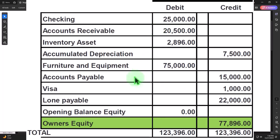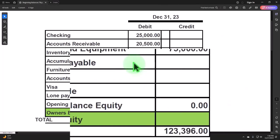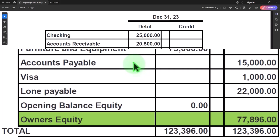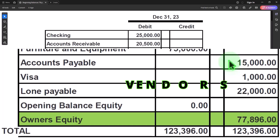The next one, similar in scenario and most related to accounts receivable, is accounts payable. We're on the liability side this time — accounts payable represents the amount we owe to vendors, the people we purchase things from.